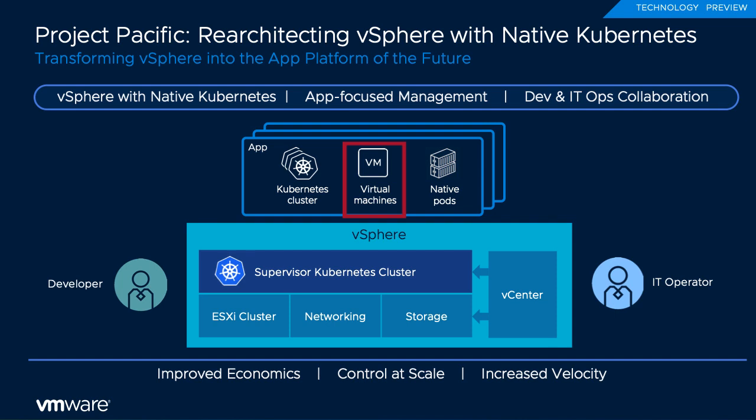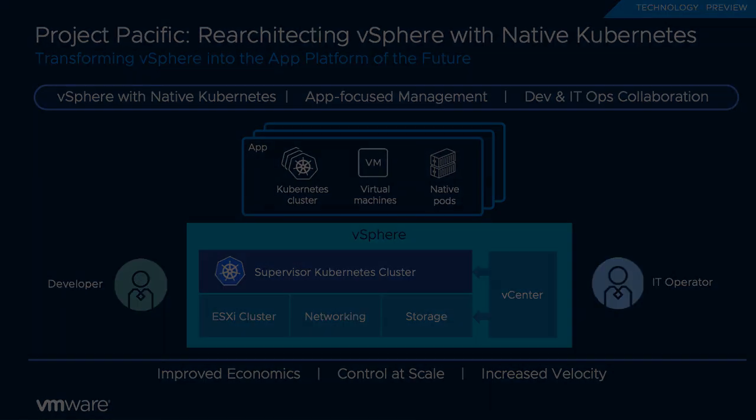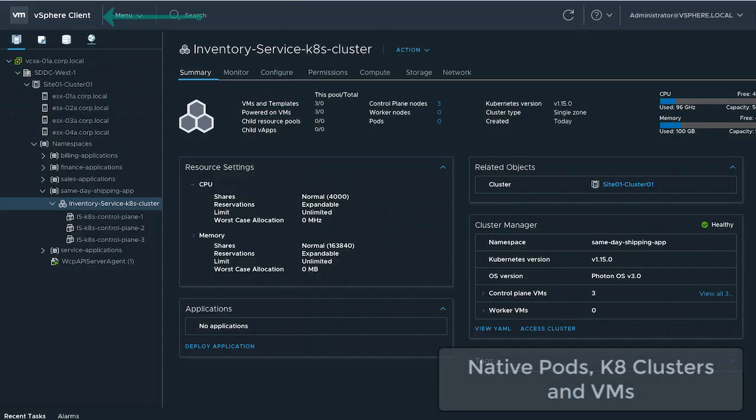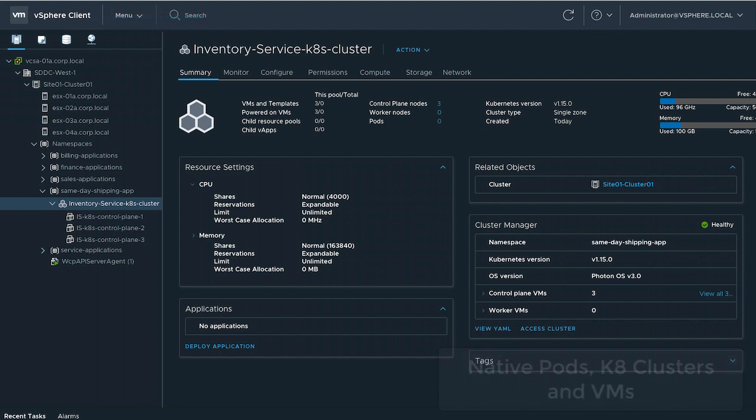Developers accomplish this with the same tools they use with any other Kubernetes application deployment. IT operations will continue to use the familiar vSphere client to manage the environment.